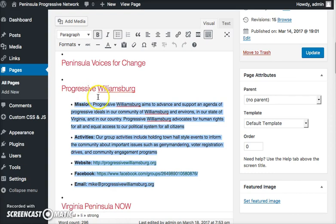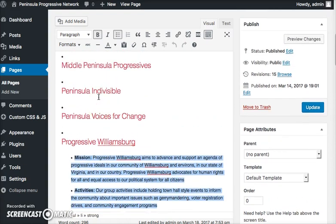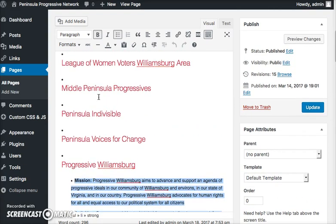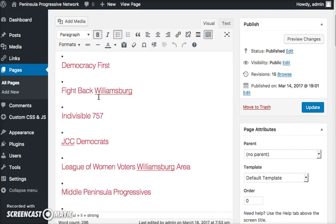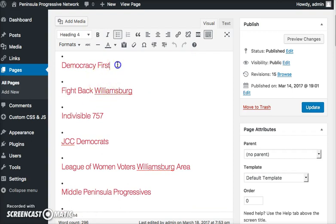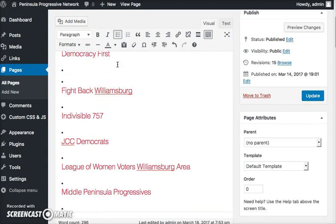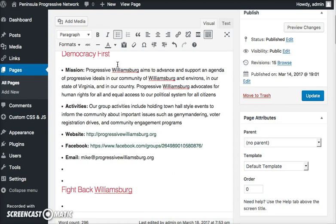And let's say that I wanted to put this into the Democracy First area. I'll just hit Enter, and then I'll paste all that information in here.